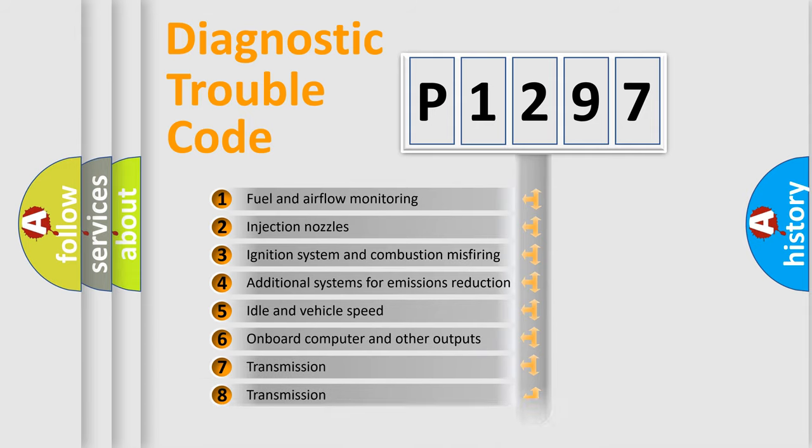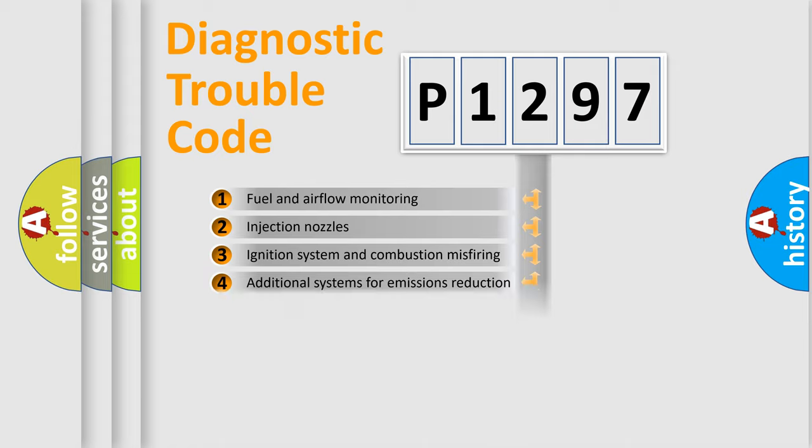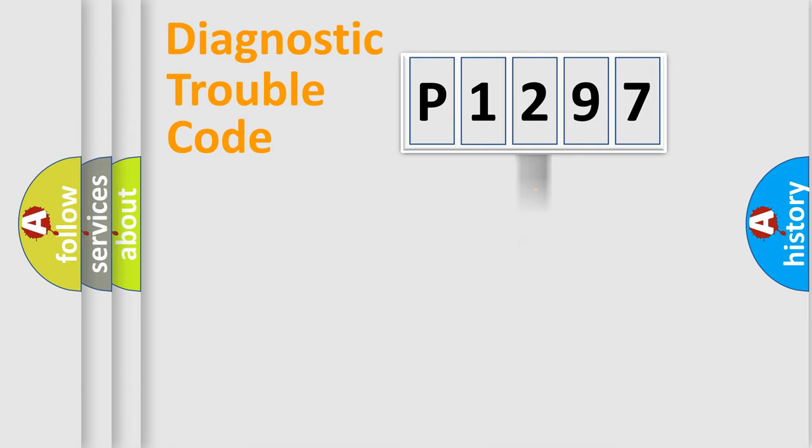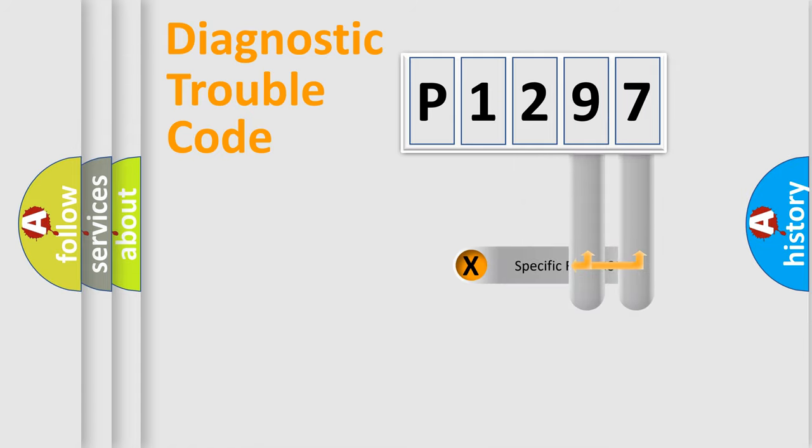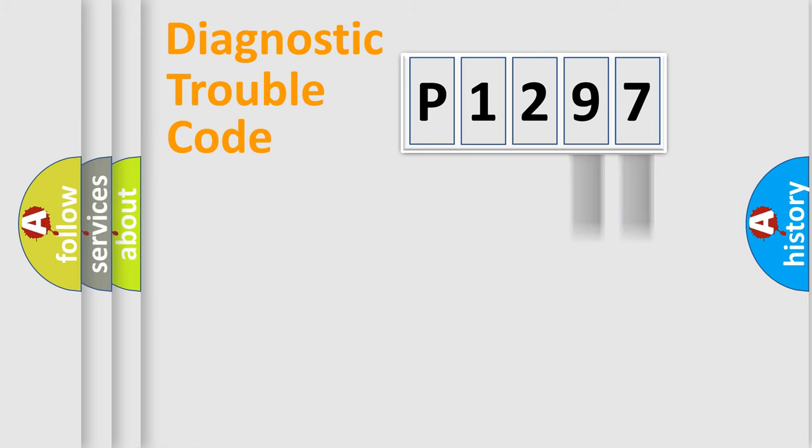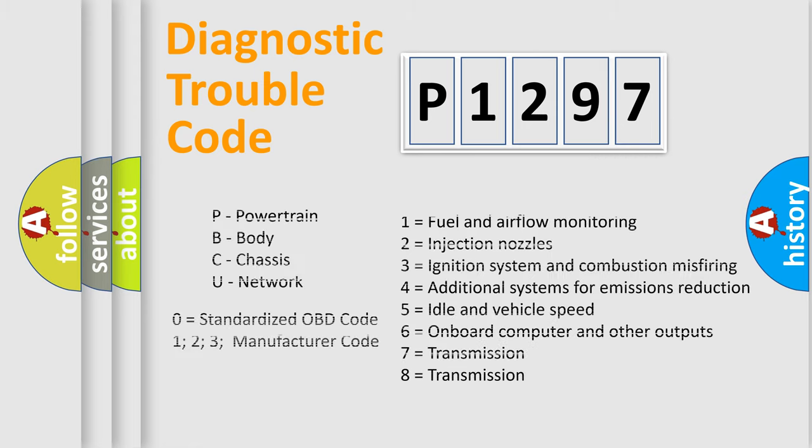The distribution shown is valid only for the standardized DTC code. Only the last two characters define the specific fault of the group. Let's not forget that such a division is valid only if the second character code is expressed by the number zero.